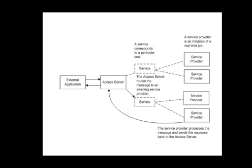Finally, what we're going to look at here is a diagram of what's actually happening. You can see on the left-hand side, your external application sends a message to the data service access server. The access server reads this incoming message and delegates it to the proper service or the real-time job that you've created. And then when it's complete, you send the message back to the access server, which in turn returns it to the external application.